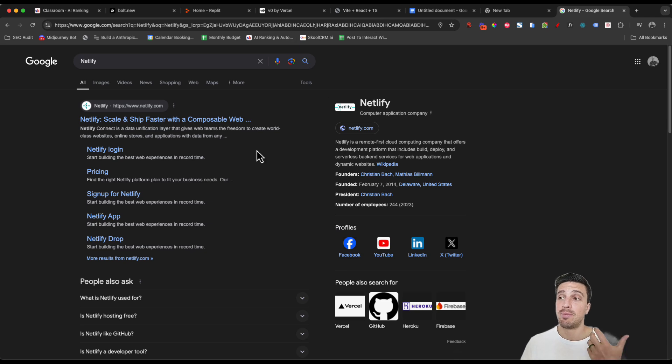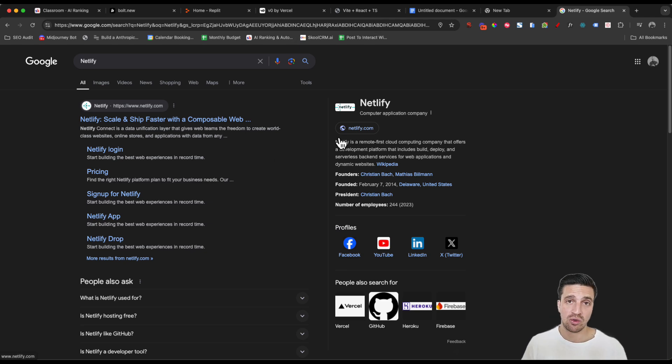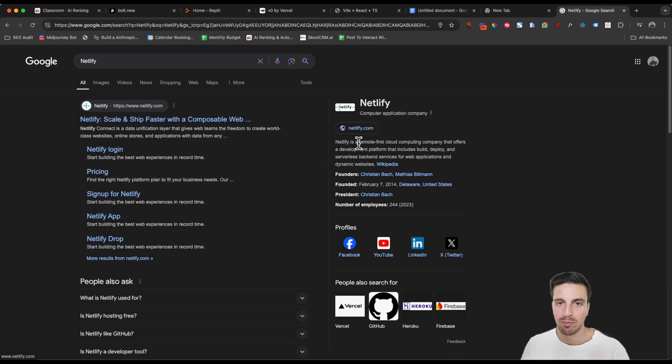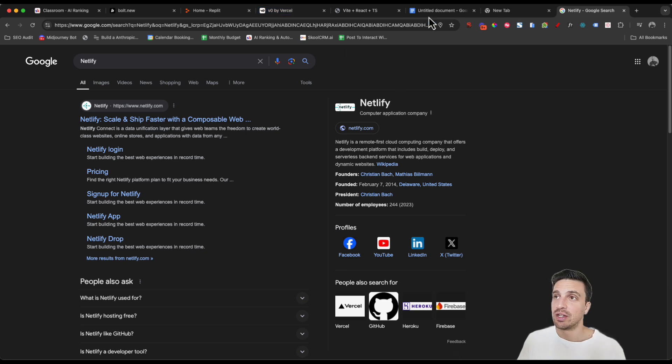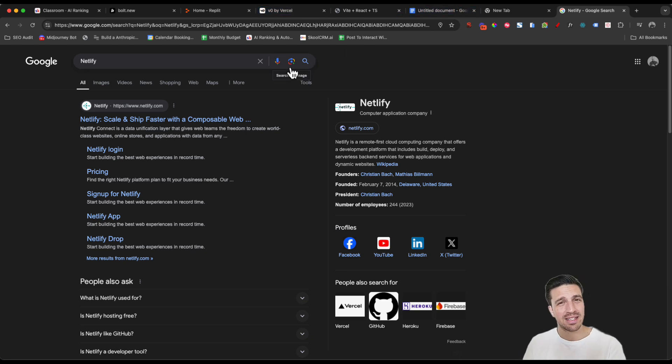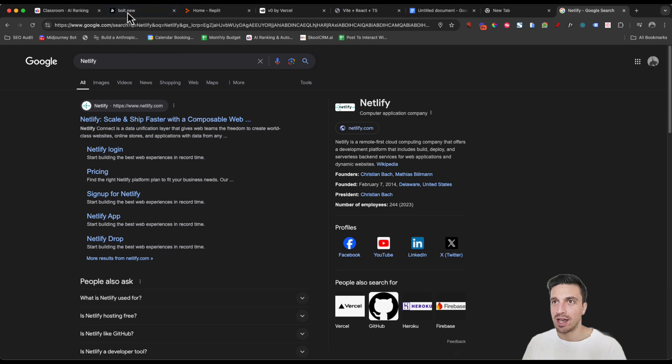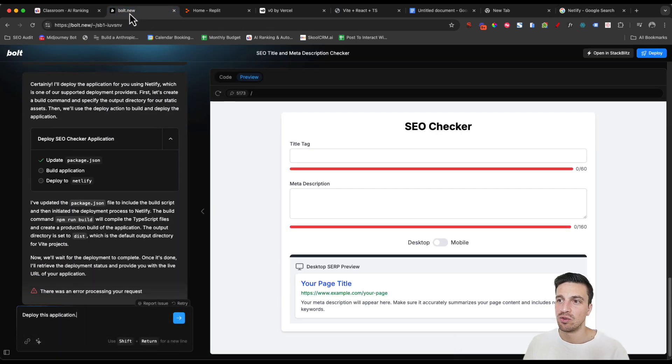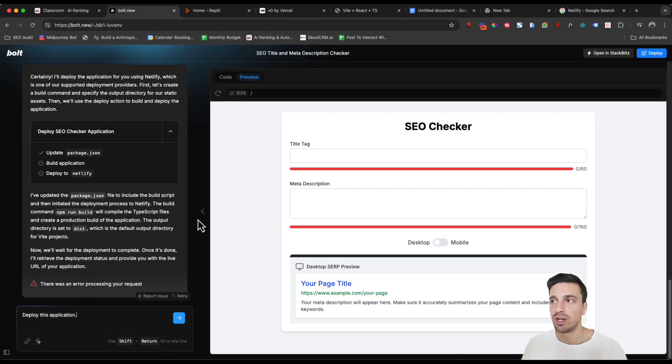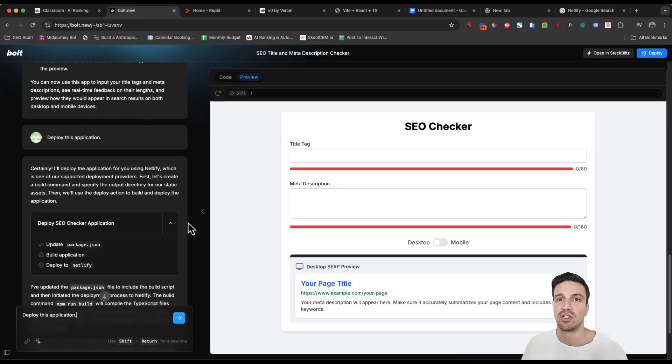Netlify apparently is a really good application to deploy your web applications as well. So they've chosen a good partner, but don't take it from me in that sense. I'm not a coding expert at all. I just like AI tools and I use them to my advantage when it comes to search engine optimization.